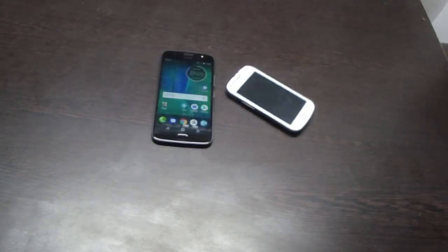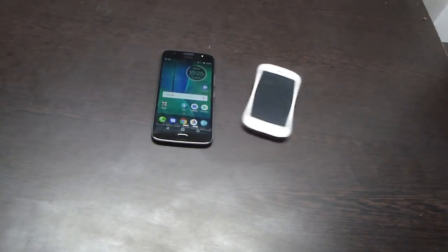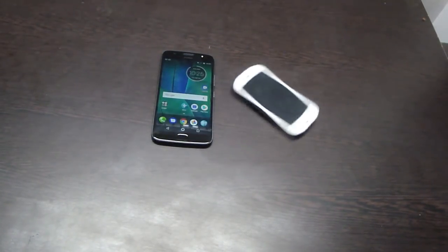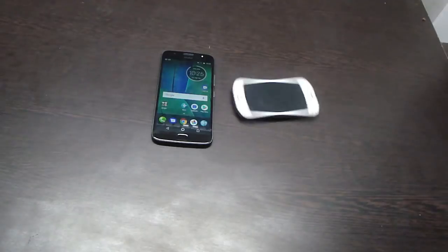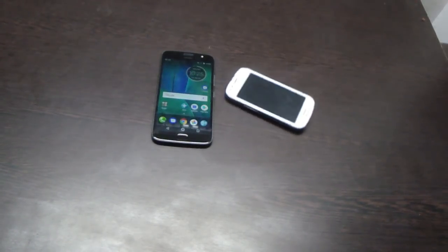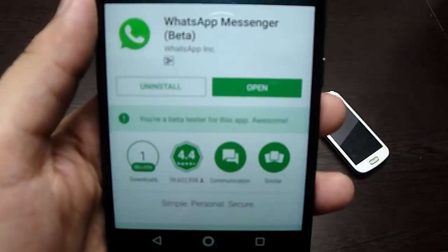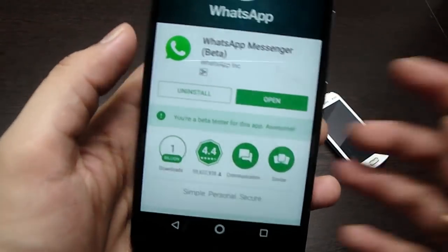The changing of smartphones in less than one year is common these days. But after changing, the biggest problem is to transfer data or apps like WhatsApp.